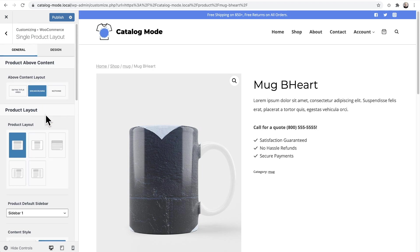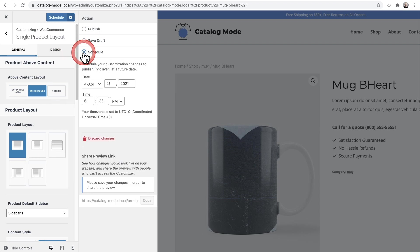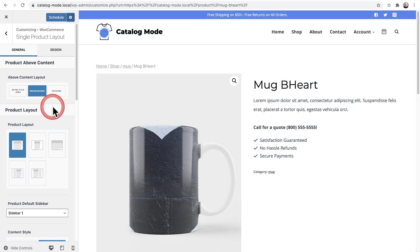One secret feature most people don't realize is that in the WordPress Customizer you can actually schedule these changes. So if you wanted to put it in catalog mode next week, you can click on this settings wheel right here, and these changes I've just made can be scheduled for a future date. It would convert my website into catalog mode on that date.